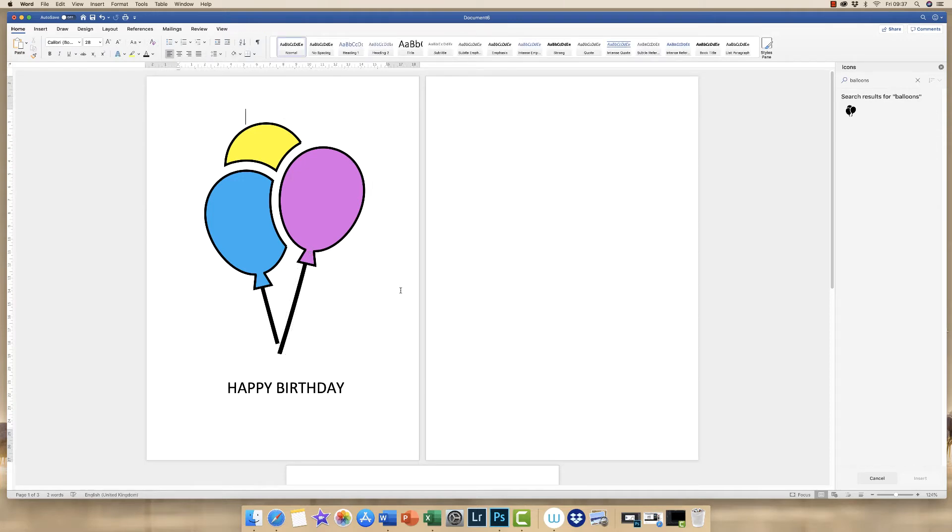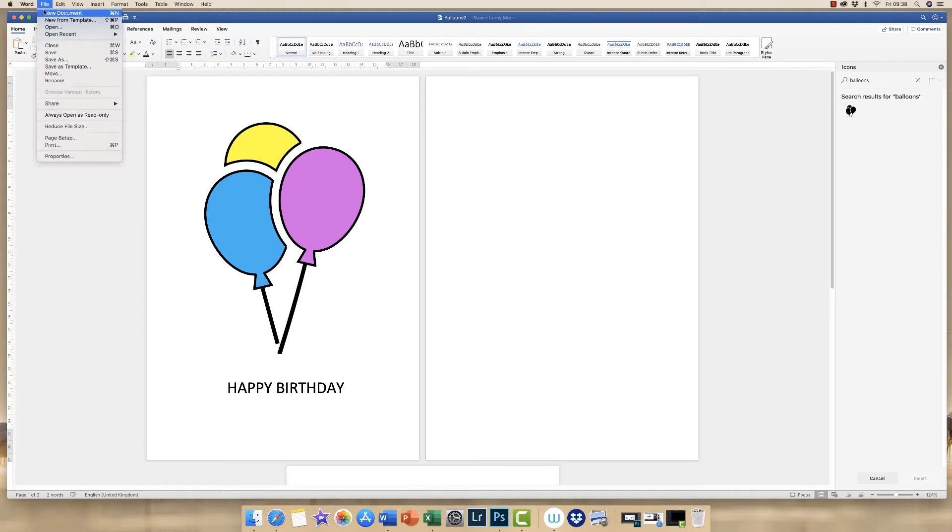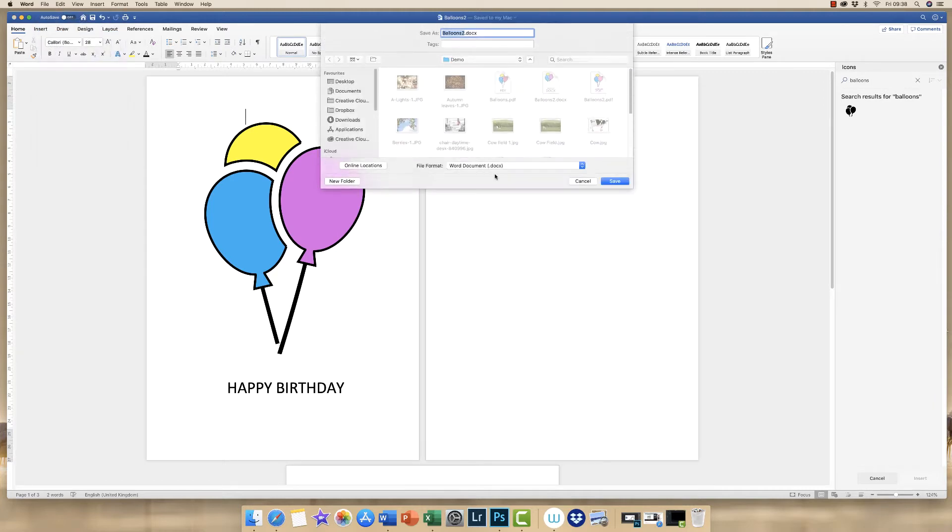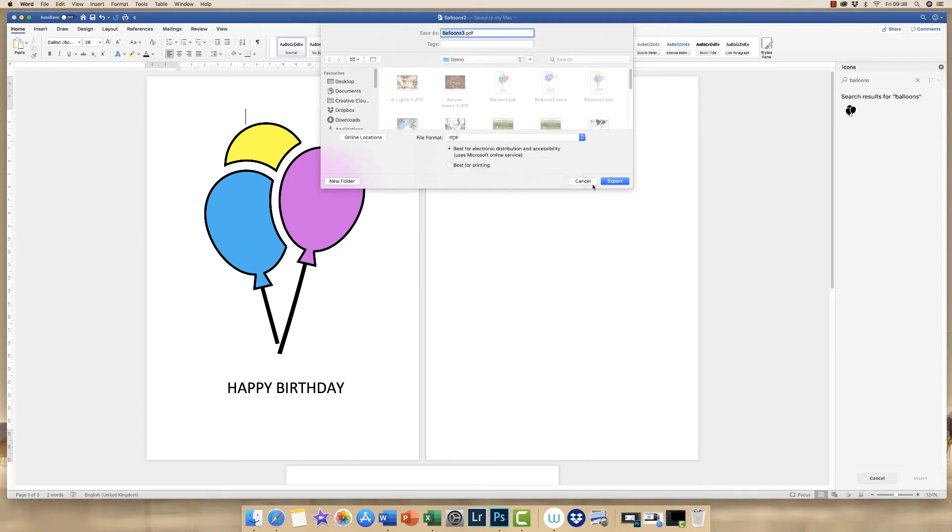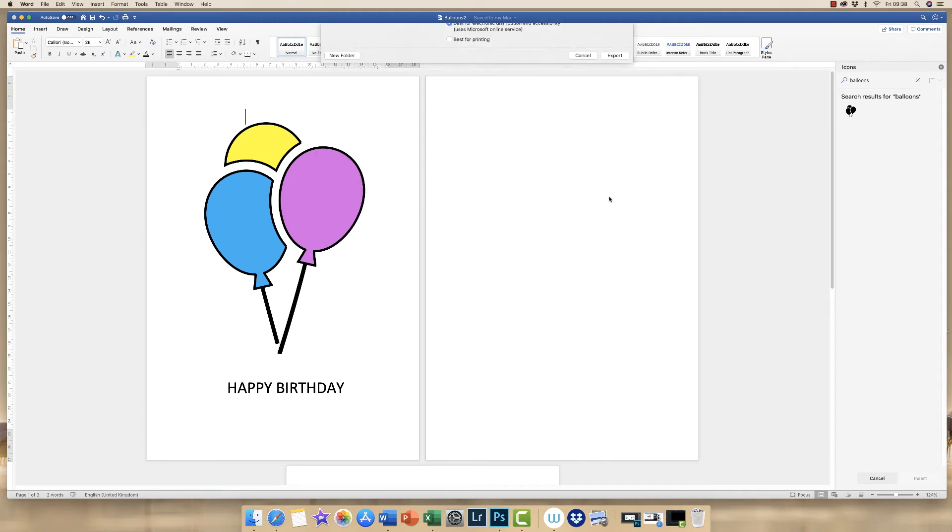So the first method I'm going to show you, and I will show you the different qualities that you get from the two different techniques and then you can make a decision on which you favor. So if you go up to File, Save As, and then I'm going to save mine as Balloons 3, and then you need to go down to this drop down here and go down to PDF and then click Export.